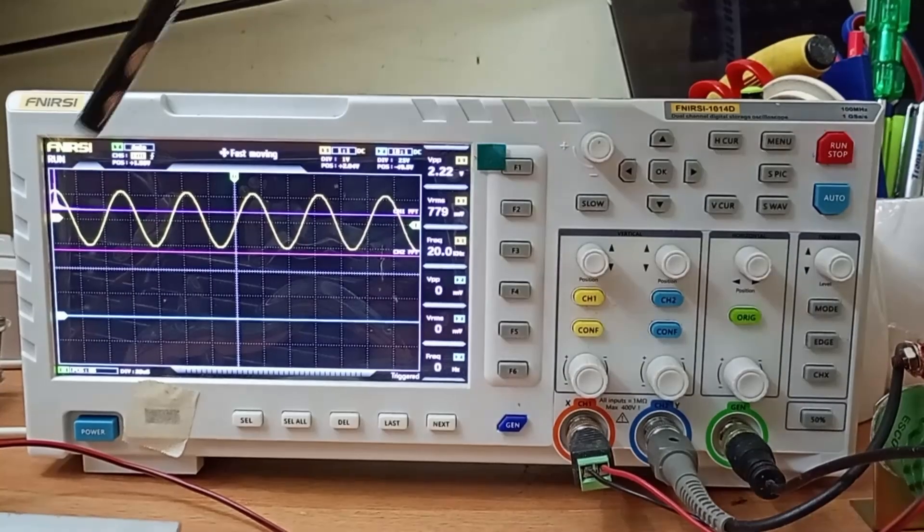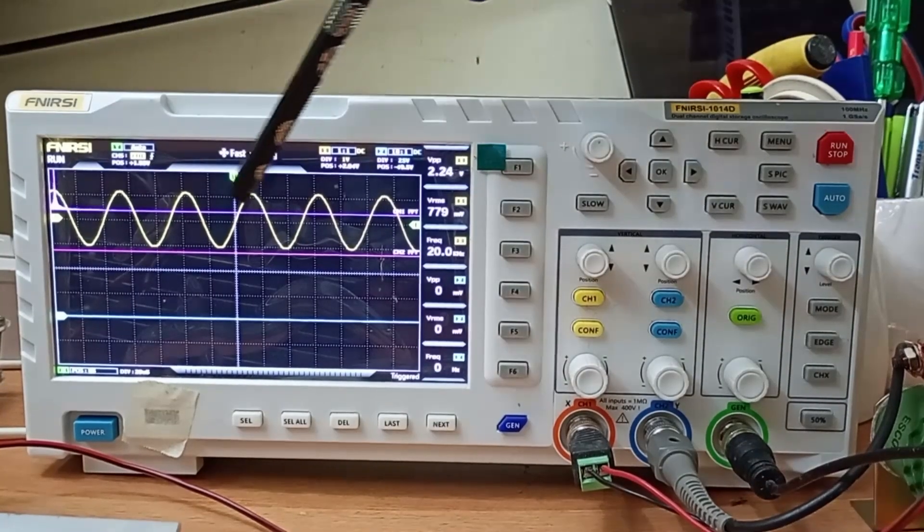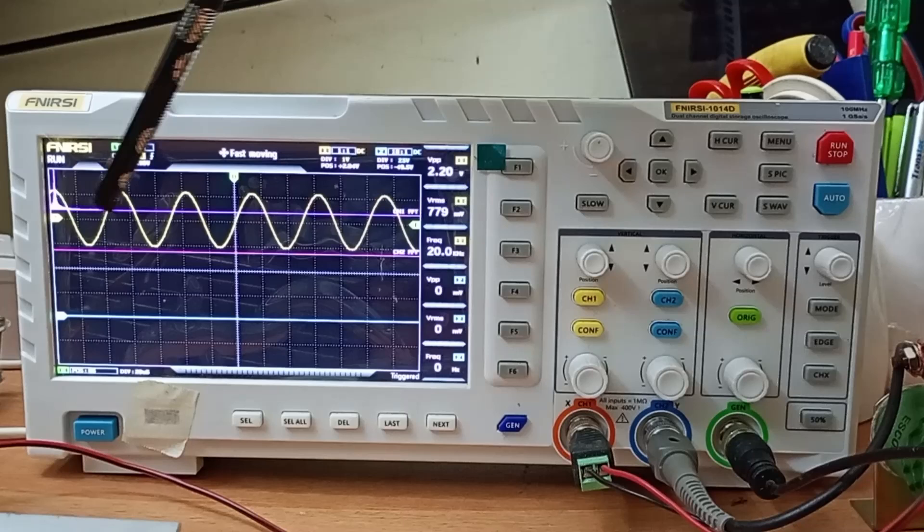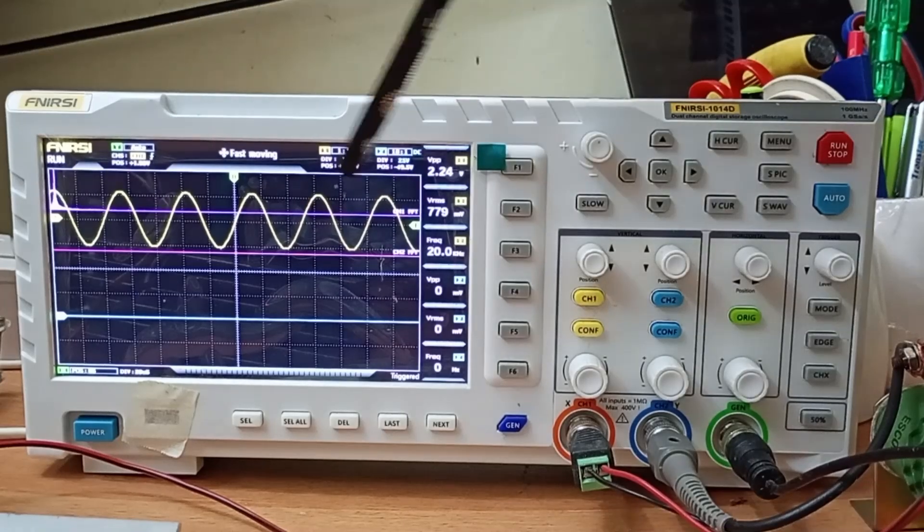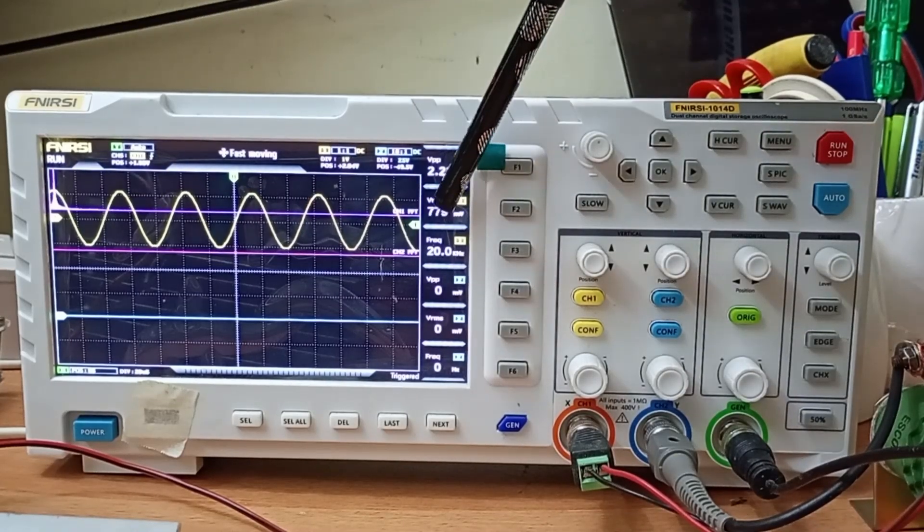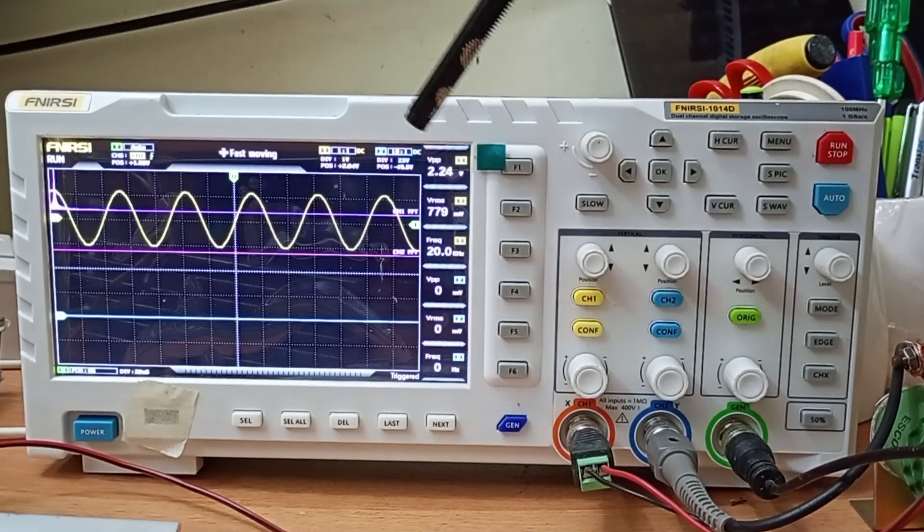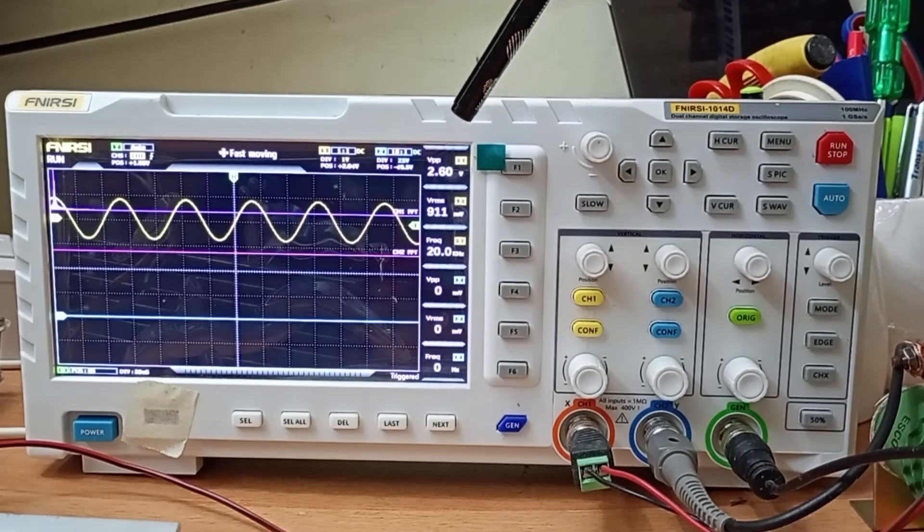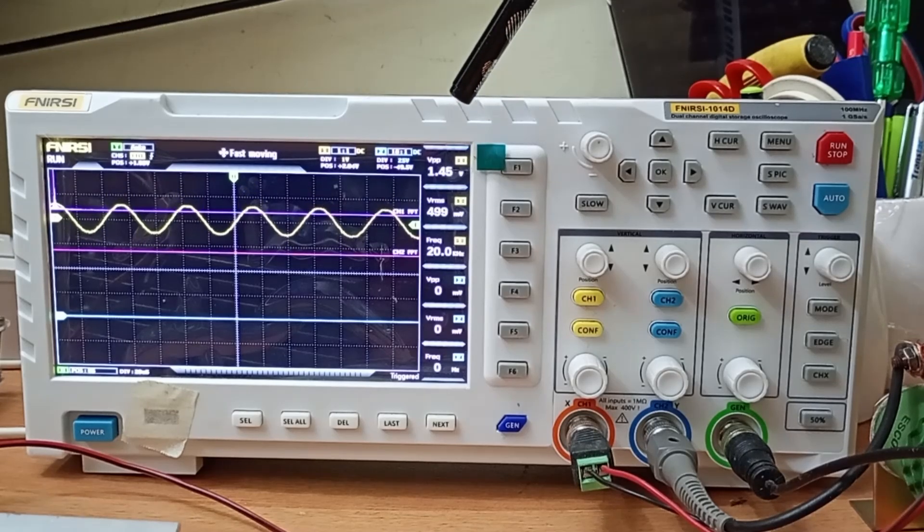The yellow color wave is the input signal. Right now it is 779 millivolt. We can increase it up to 1 volt and we can reduce it also. So that is our input signal.